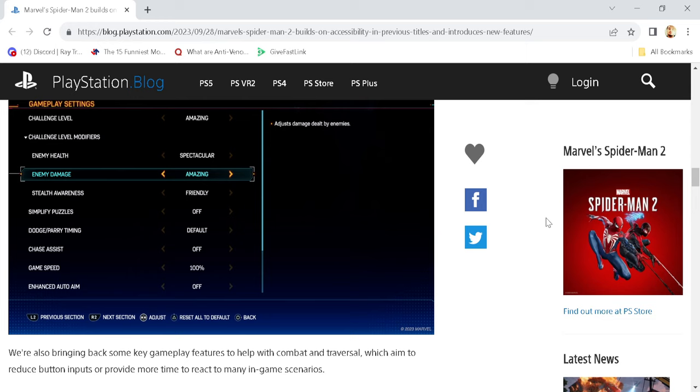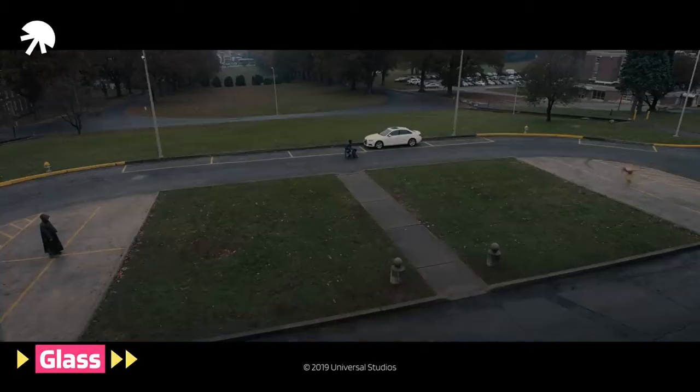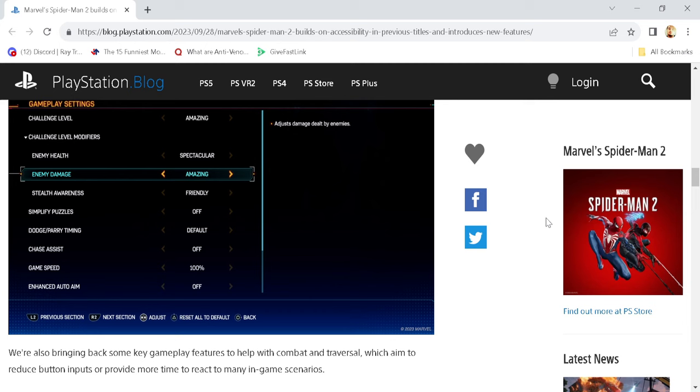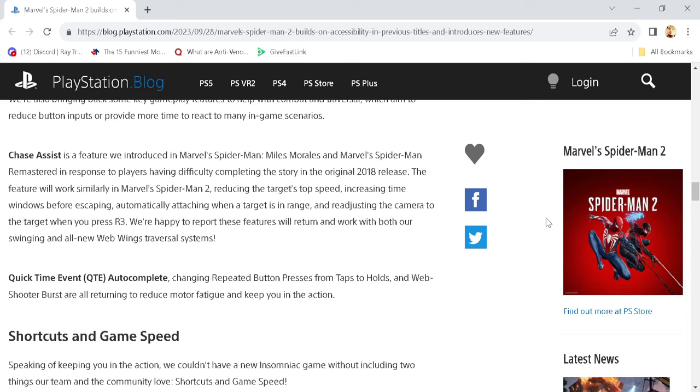So we've got chase assist, which I'm assuming is when you're chasing after drones or cars or things like that, like a bit of a doggo. And you've got enhanced auto-aim as well, so we can really get true aim.